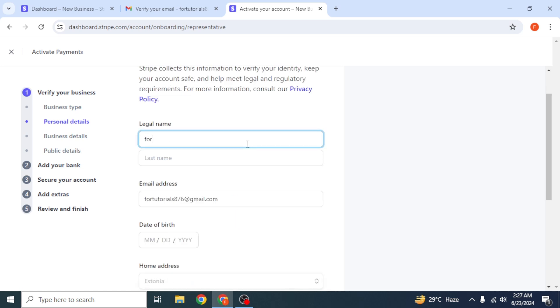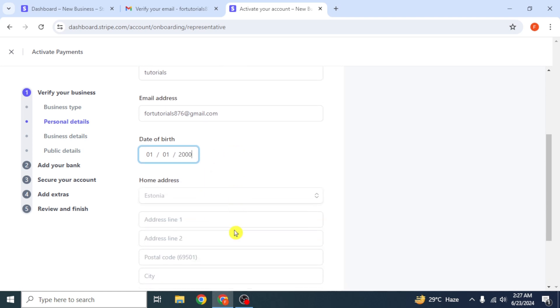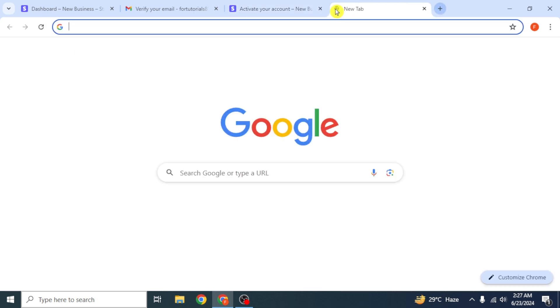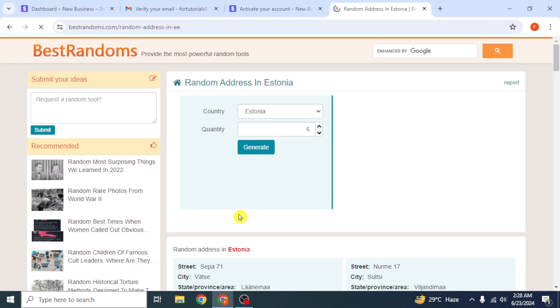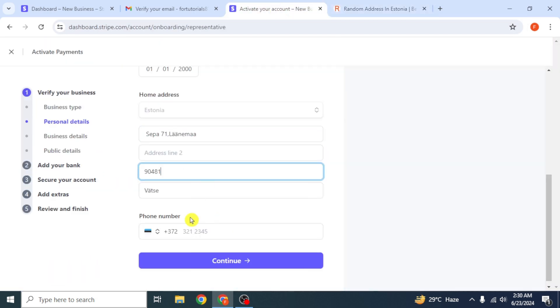Next, you have to enter your first name, last name, email address, and date of birth. For home address, you have to use random Estonian address. So open a new tab, search it, and copy paste it here in this page.